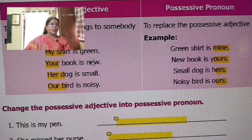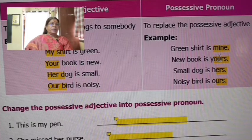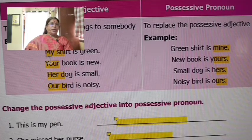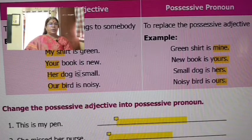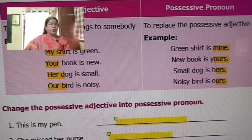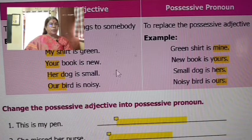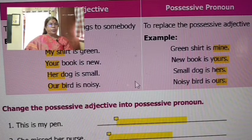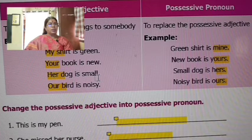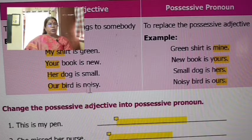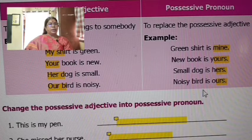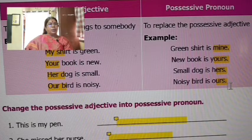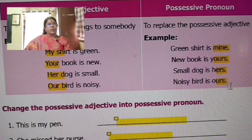My shirt is green — green shirt is mine. Your book is new — new book is yours. For example: small dog, noisy bird. How do you say noisy bird? If you combine it, the adjective is written before the noun. Possessive pronoun is correct.